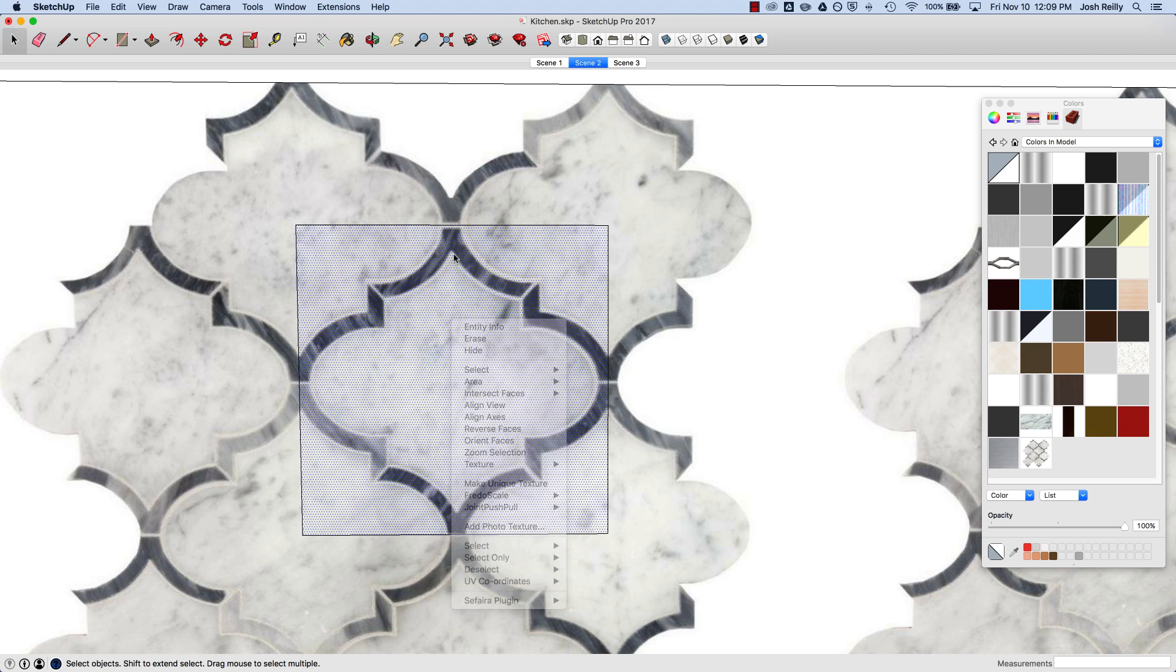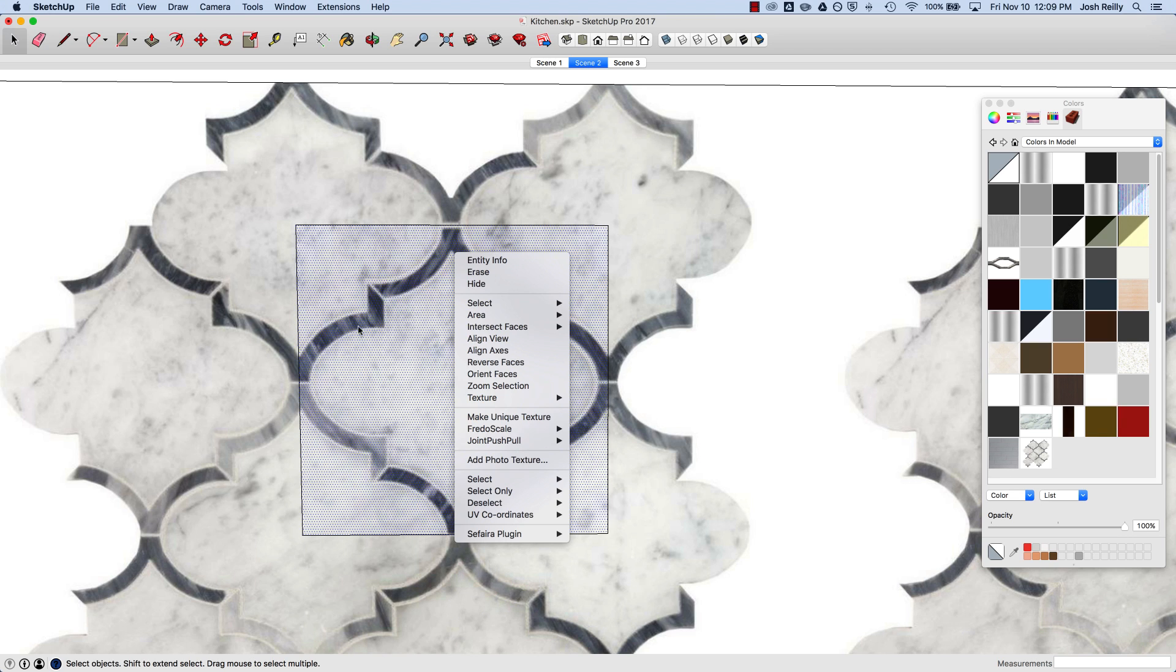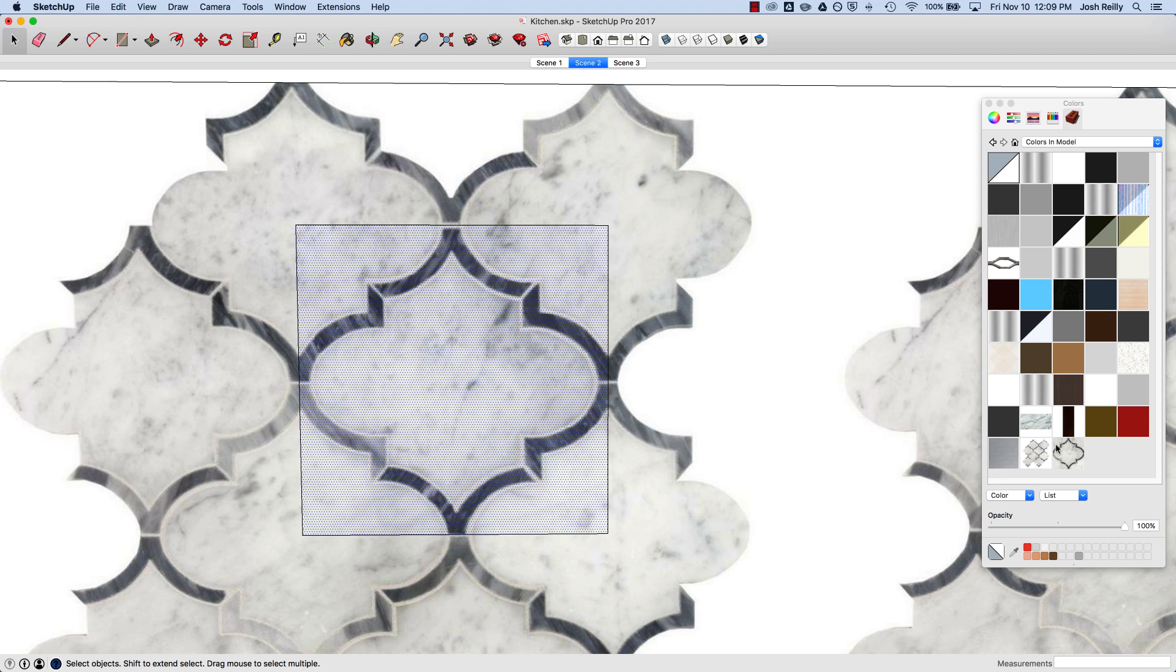When I right-click on this newly defined area and go to Make Unique Texture, you'll see a new material swatch appear that is based on the boundaries I just defined.